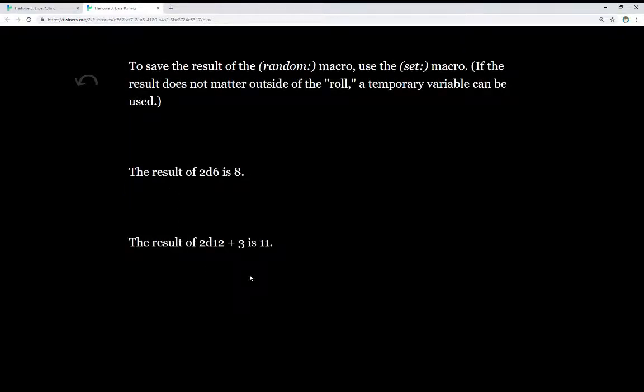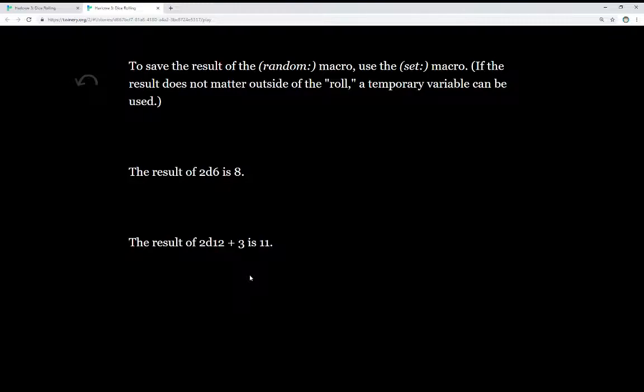To save the result of the random macro, we use the set macro. If the result does not matter outside of the roll, a temporary variable can be used. That is, we can save that result, do something with it, and then it won't matter after the passage.